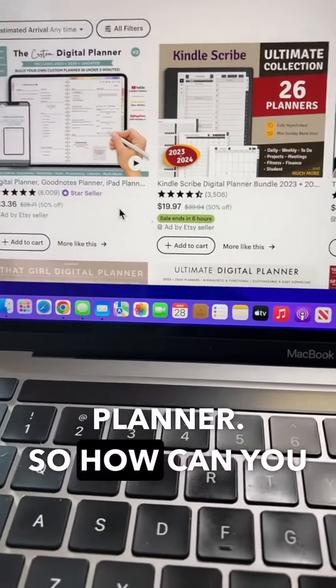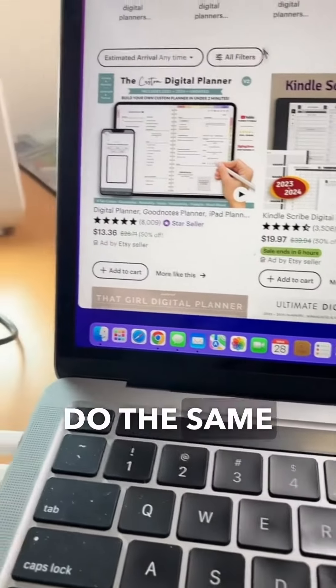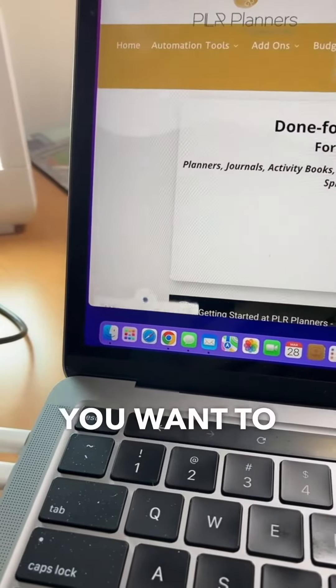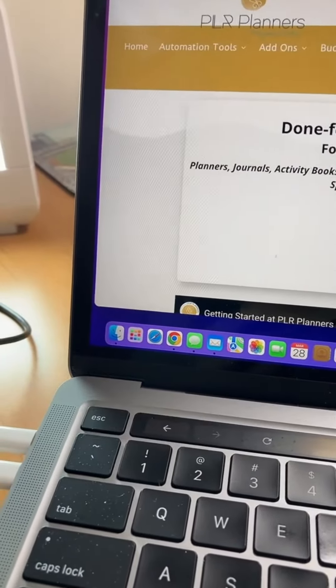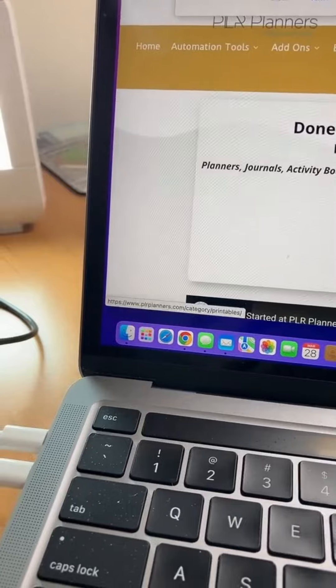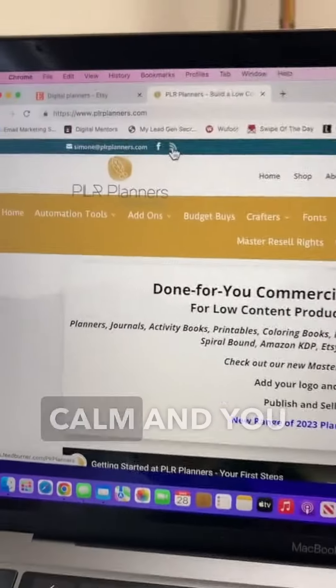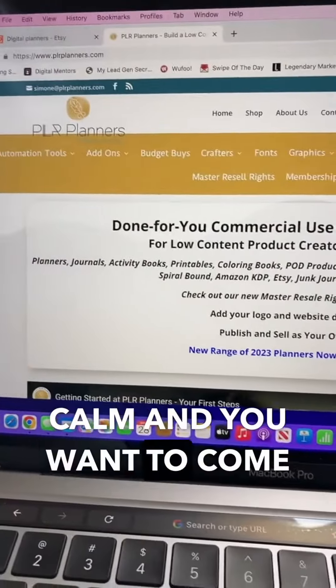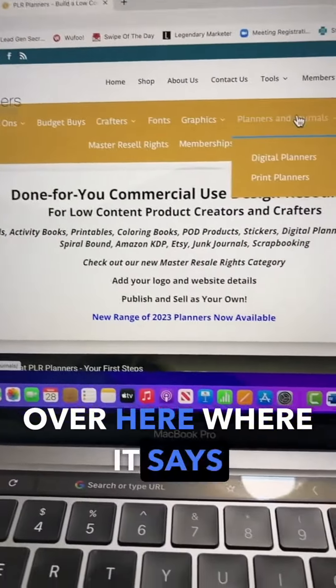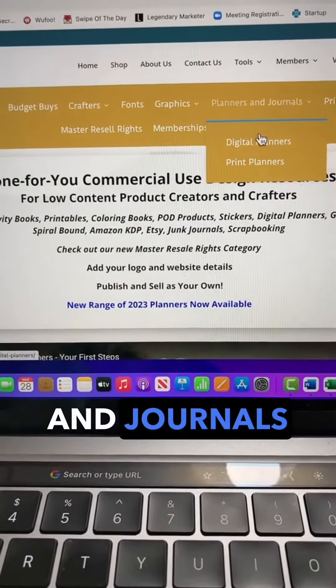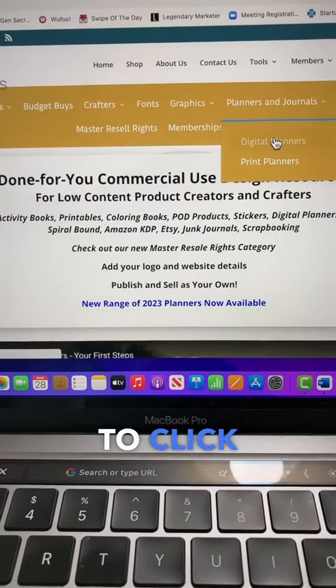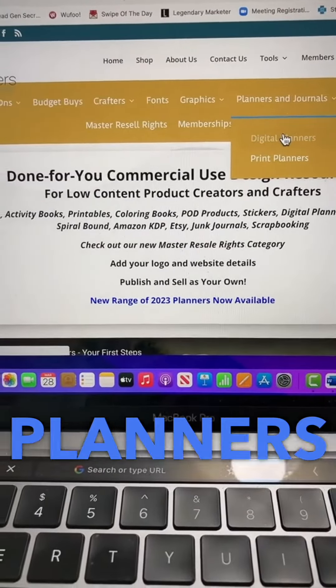So how can you do the same thing? You want to go to a site called plplanners.com. Come over here where it says planners and journals and click digital planners.